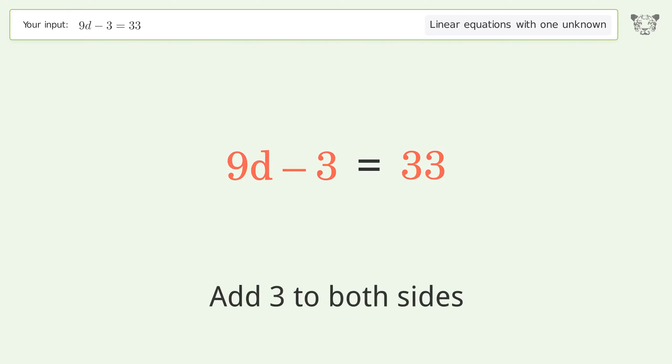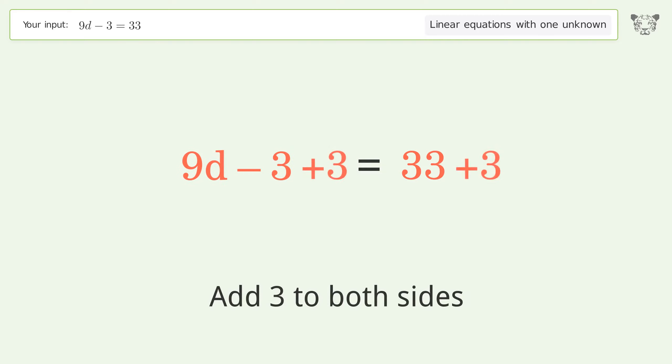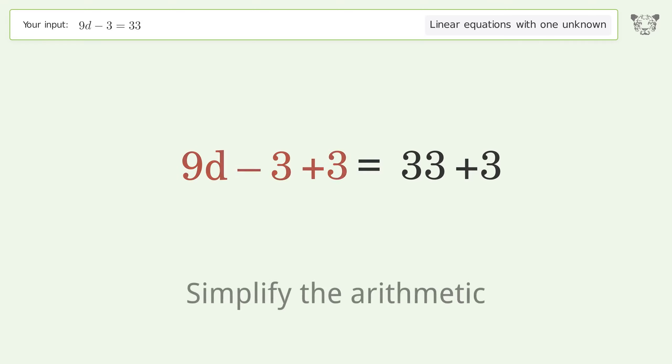Add 3 to both sides, then simplify the arithmetic.